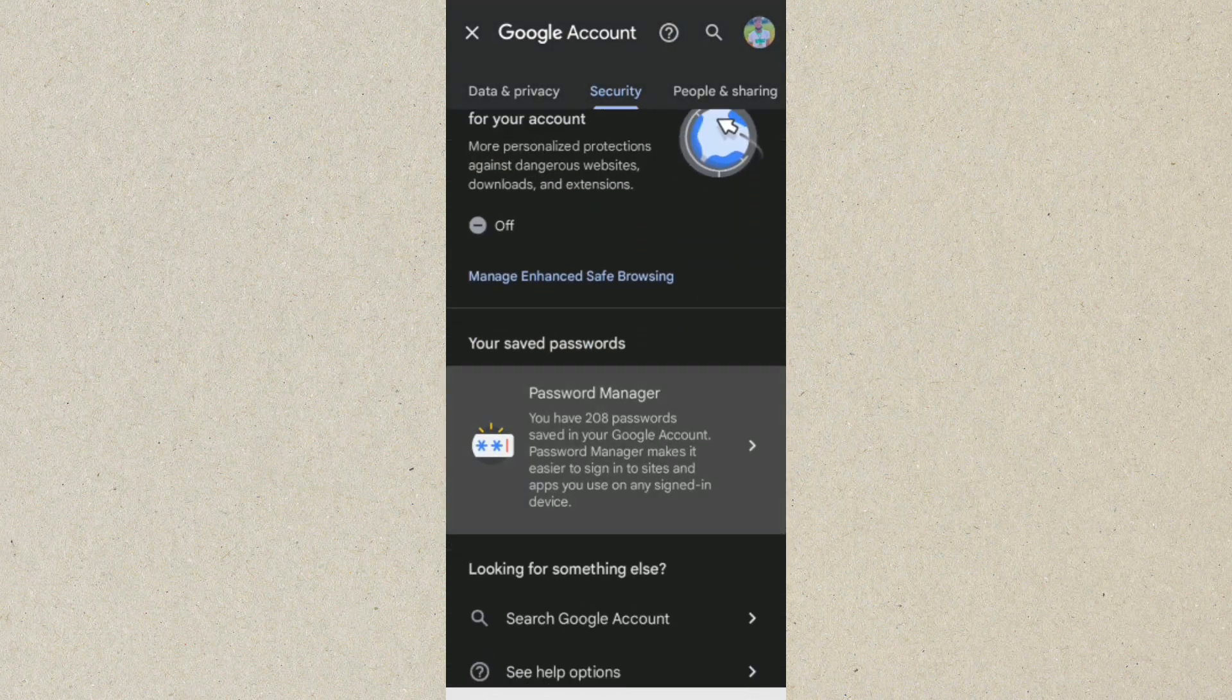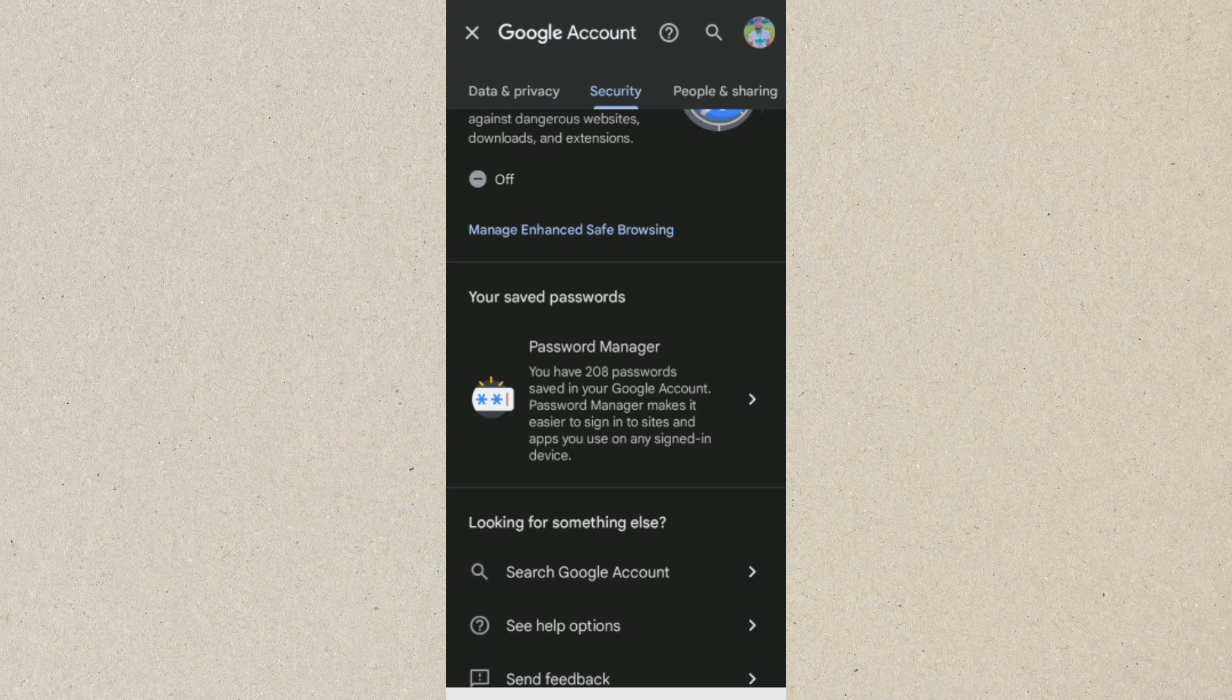You want to click on Password Manager. This is where all your passwords are being saved. So you just want to click on Password Manager to see your password and username.